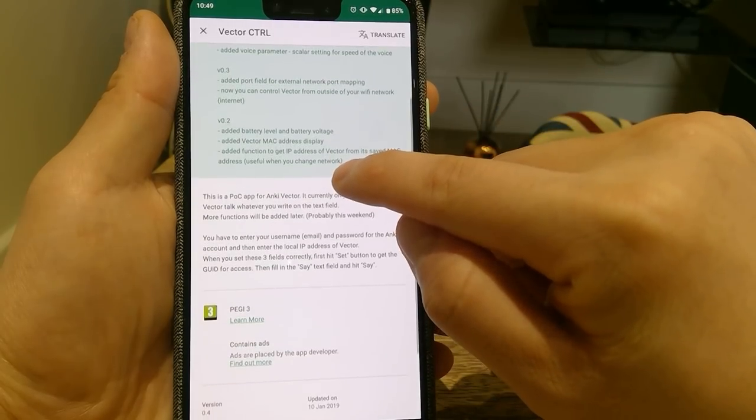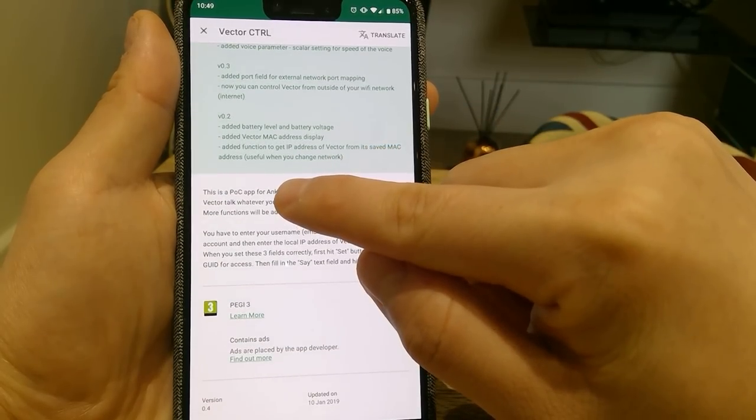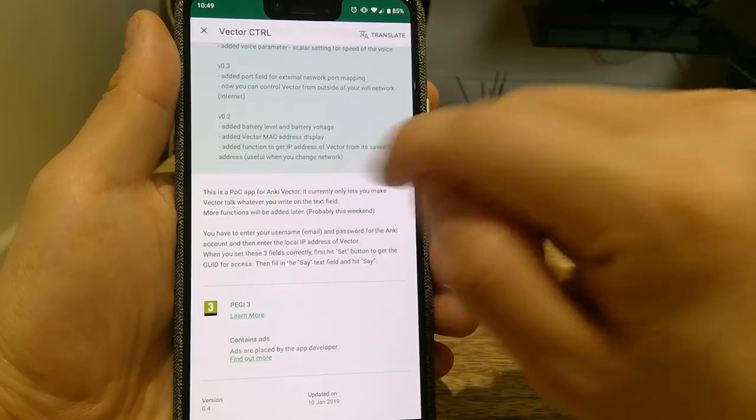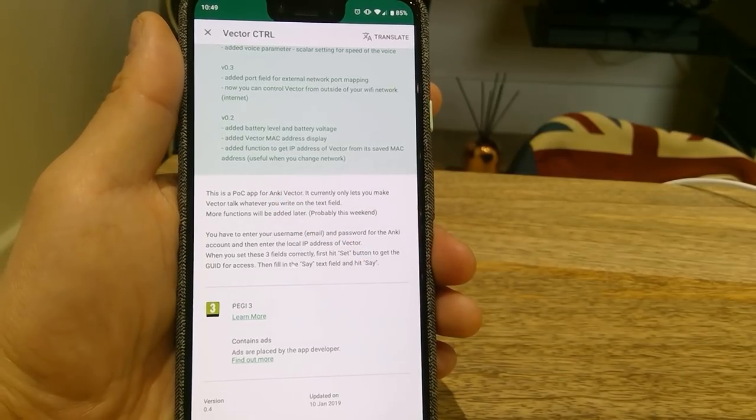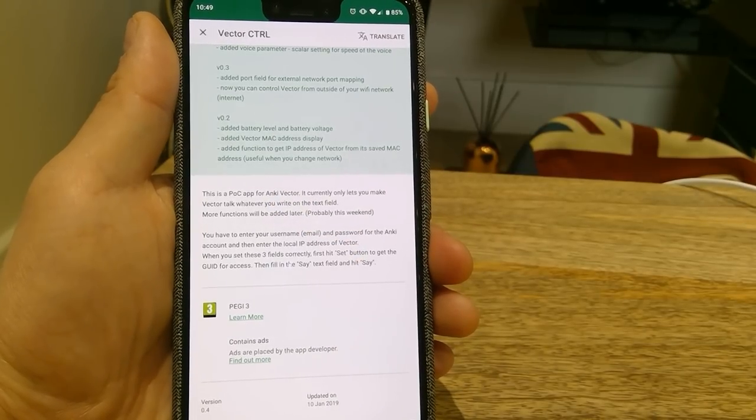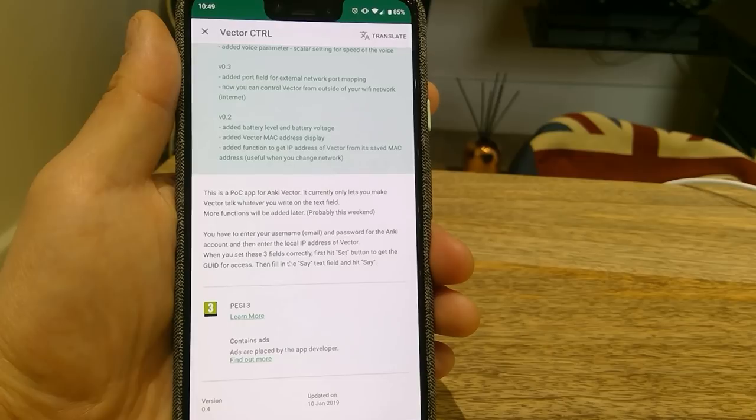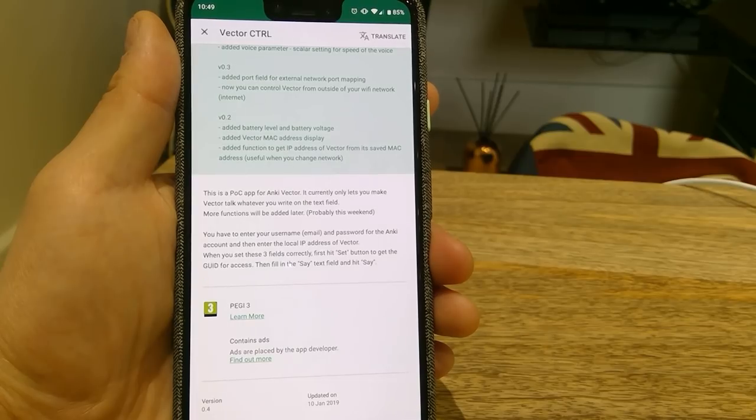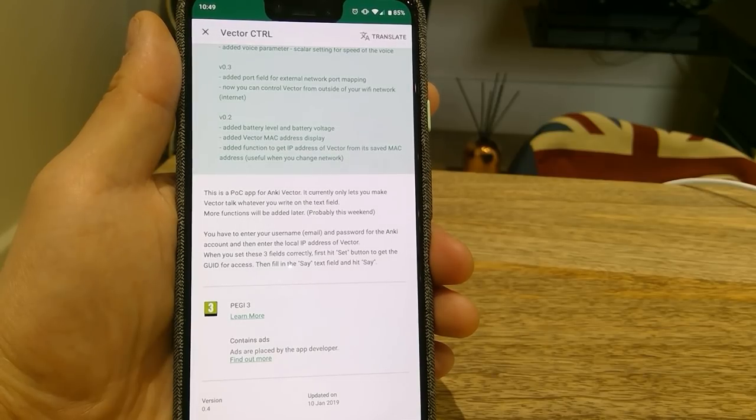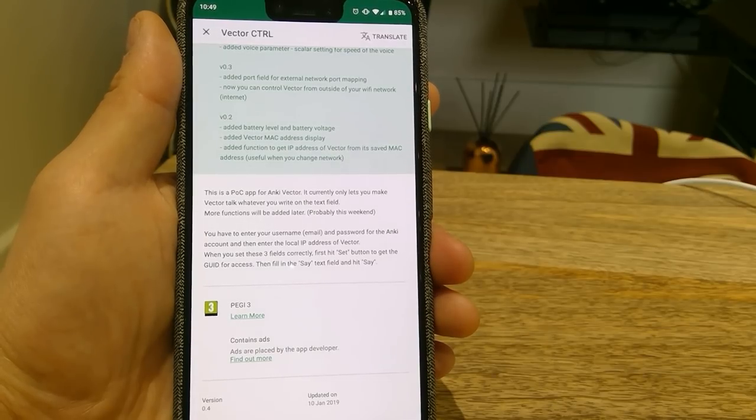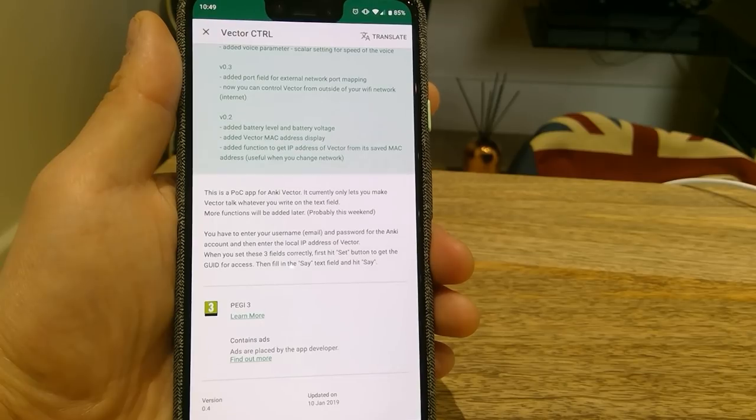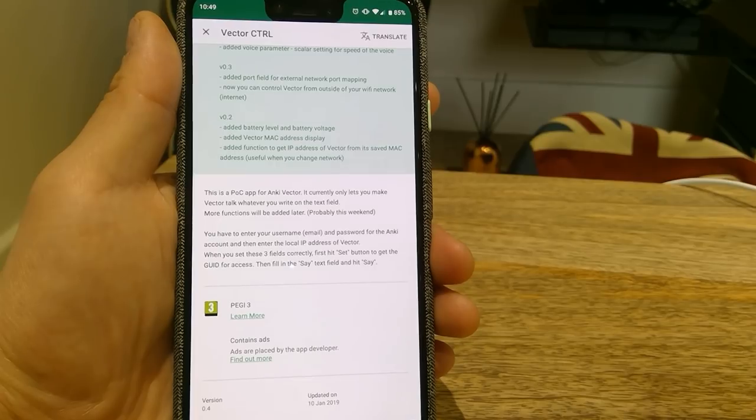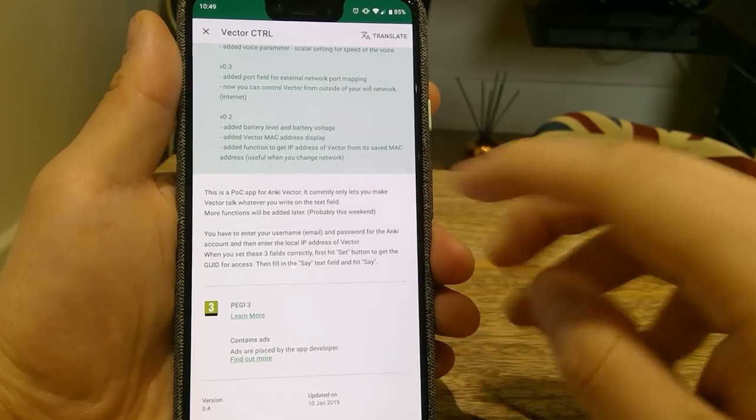This is quite interesting. This is a POC app. For Vector Anki Vector, it currently only lets you make Vector talk whatever you write on the text field. More functions will be added later on, probably this week. We're expecting more.